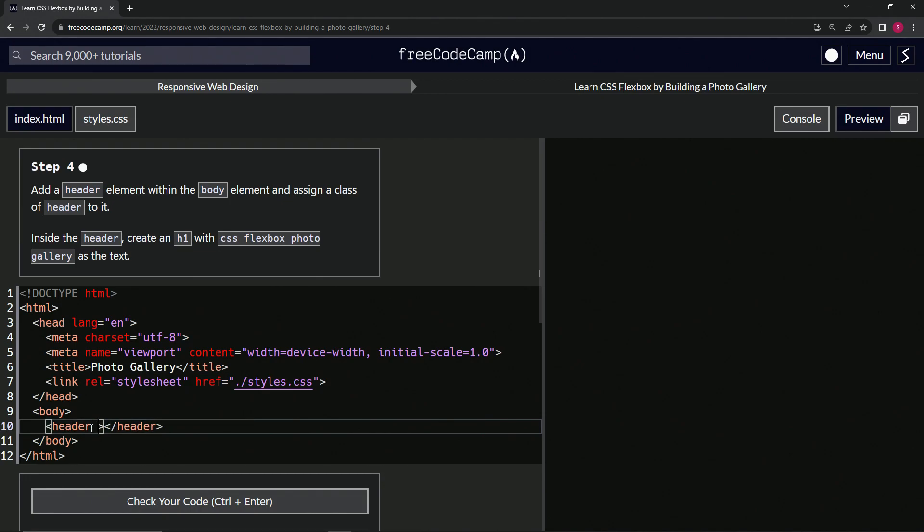So we're going to say after this, we'll say class equals, not clar, class equals header.